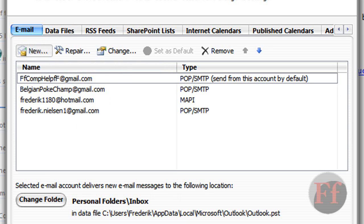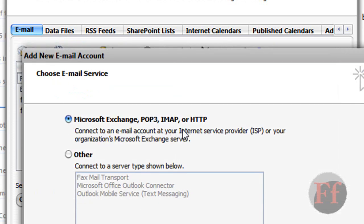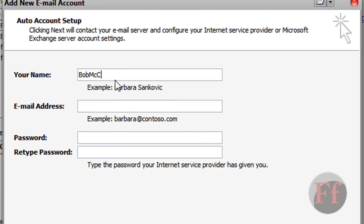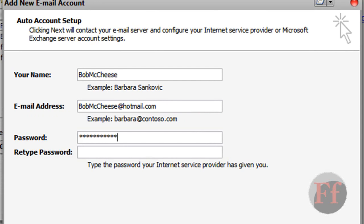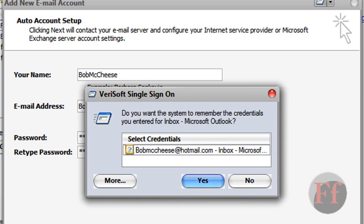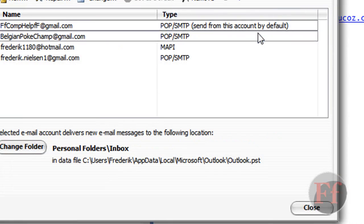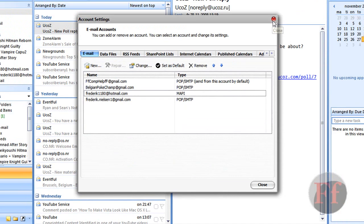Okay, don't use fake things. Select Microsoft Exchange, POP3, IMAP, or HTTP. Put in your name — the one you want to appear in the inbox. I'm not going to tell my name, I'll just use 'BobMacCheese' for fun. Email address: BobMacCheese at Hotmail.com. This is quite important — the domain at the end. Password: anything. Just so you know, I'm not using this email. Click Next and make sure 'manually configure server settings or additional server types' is unchecked. Office Outlook should configure it automatically for you.